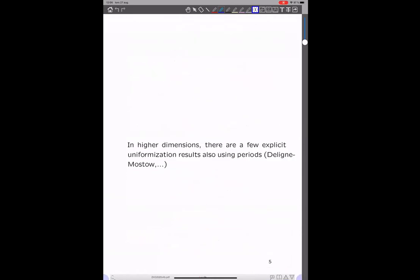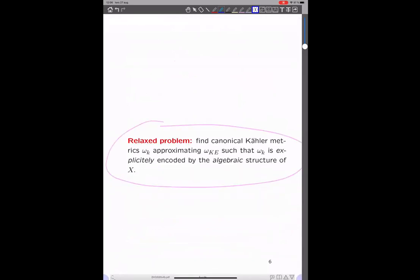In high dimension, as far as I know, there are very few explicit results. I think there's some work by Dolin and others, but in general it's intractable. So let's think about a relaxed problem: we want to find some canonical sequence of Kähler metrics which approximate the Kähler-Einstein metric, such that at each level k — where k tends to infinity — the canonical approximation should be encoded by the algebraic structure of X. That's a more reasonable goal.